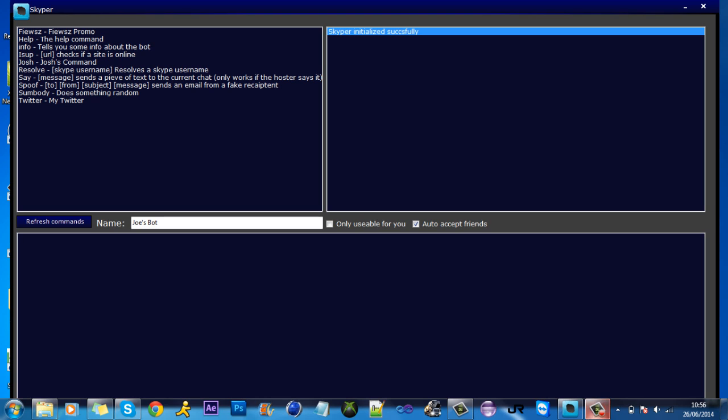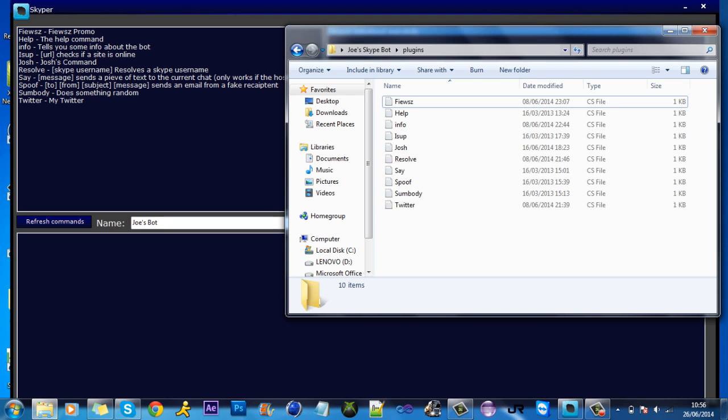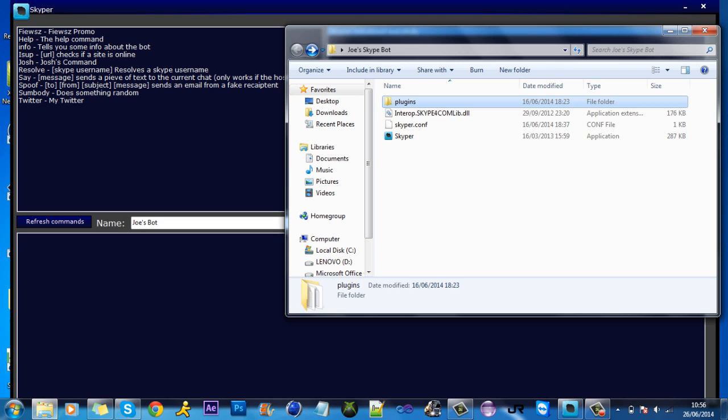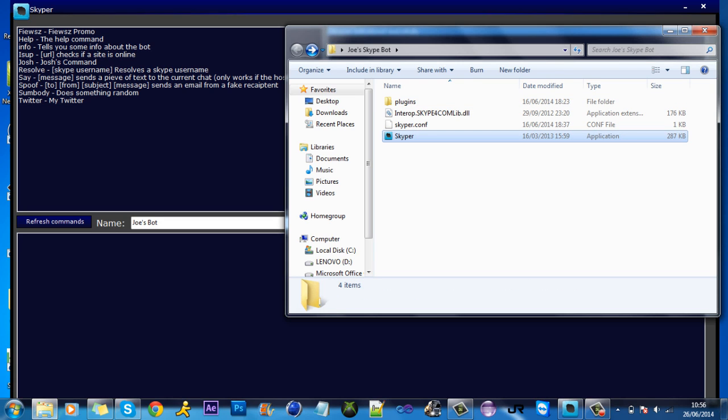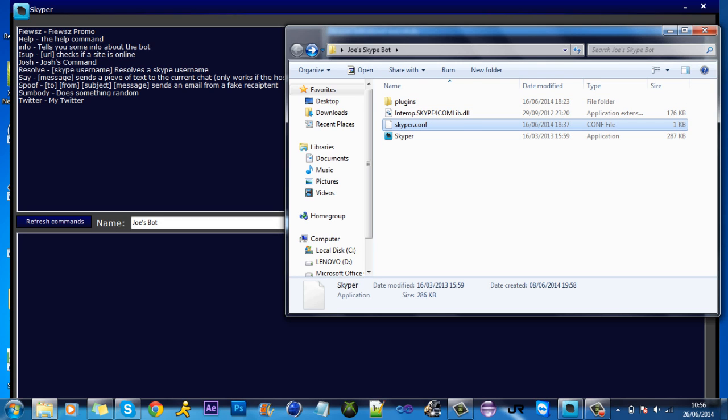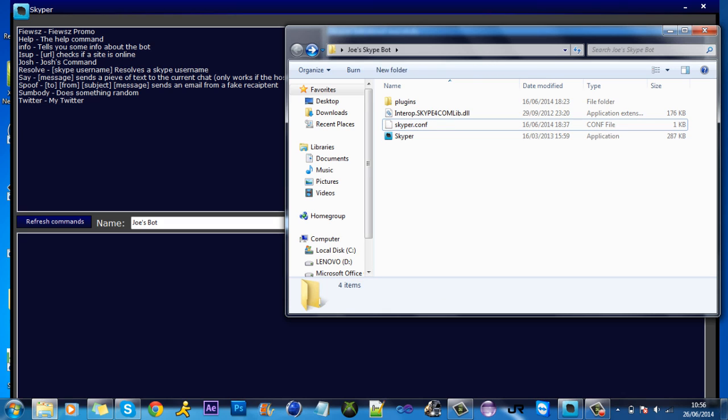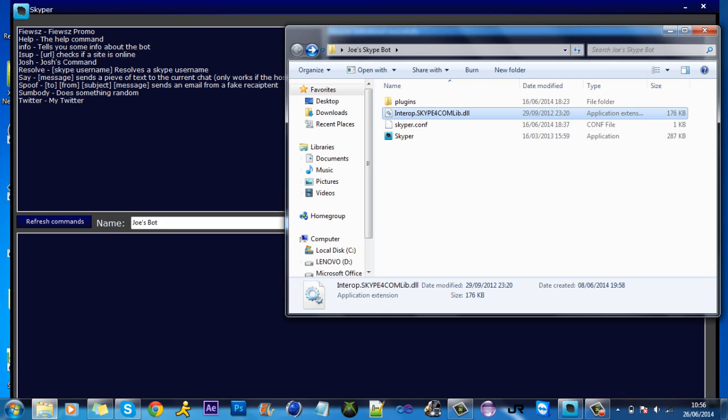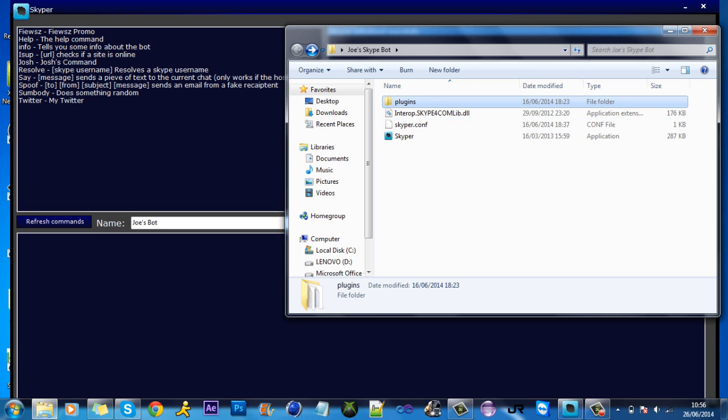Basically you want to download this program and in the folder you'll get these four files. The program itself, the settings for the program - don't mess with this file. This is like the API for Skype so that the program and Skype connects. And in the plugins folder is what you need to work in.